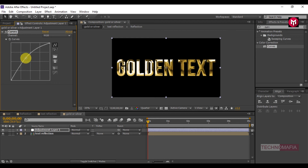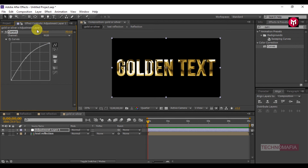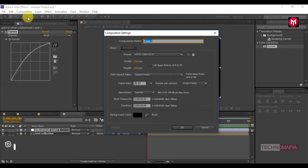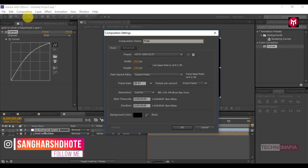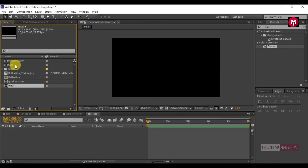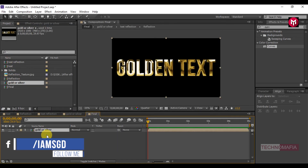Here our golden text is ready. Now let's create an expression for switching between these two colors — gold and silver. Create a new composition and name it as 'final'. Add the gold or silver composition to the timeline.